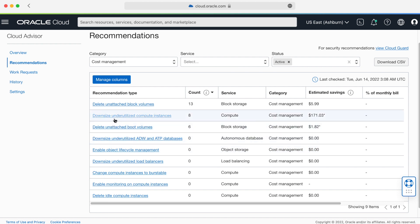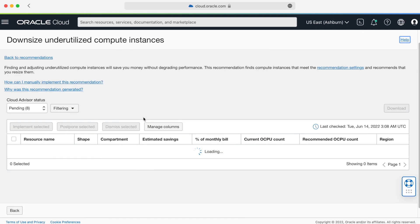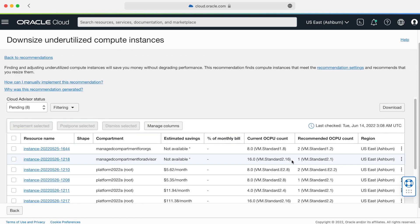Let's take a look at my underutilized compute instances because it offers the highest cost savings. From here, I can see eight resources along with their location and their potential savings. It looks like I have multiple instances that are generating a significant amount.